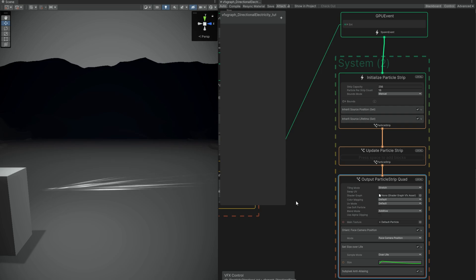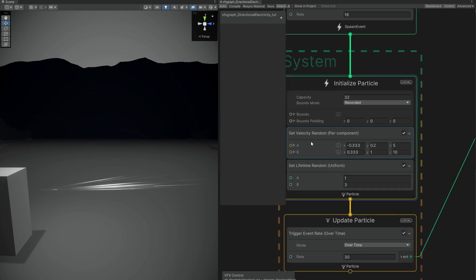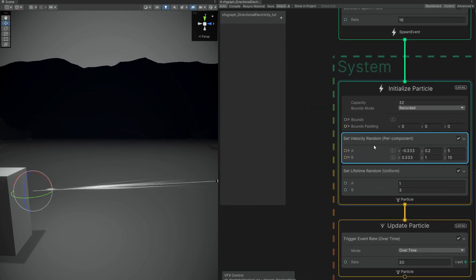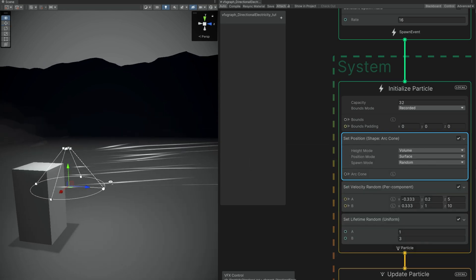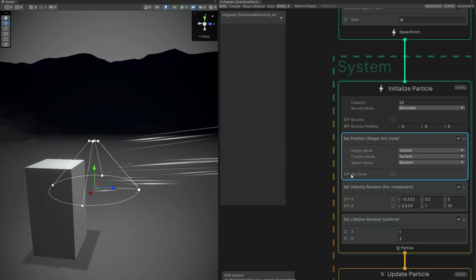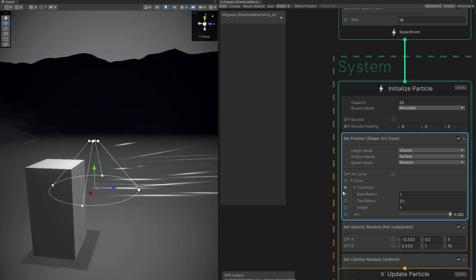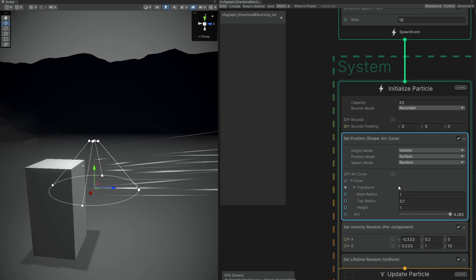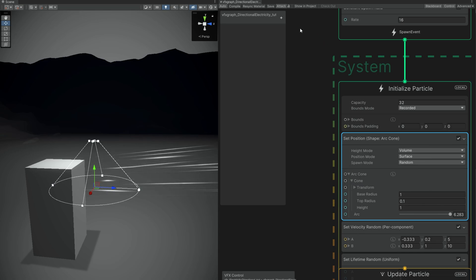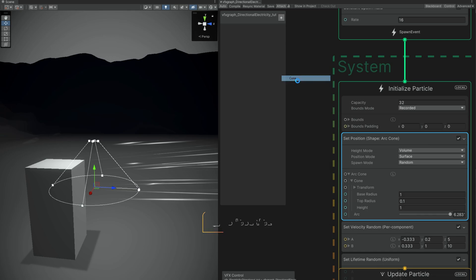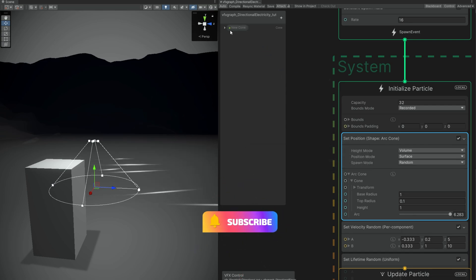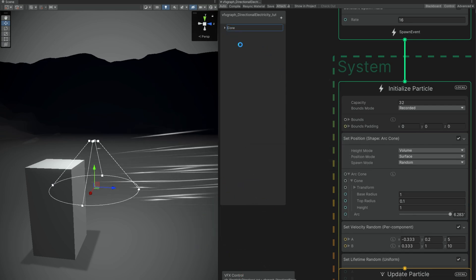In the parent particle, this set velocity is not giving us much control of the direction. To have better control, we can search for a cone shape — the particles will now spawn according to the cone shape. As you can see, it's not in the right position. If we open this arc cone, we have this cone down here and all of this can be controlled in the inspector. In the properties panel, we can add the cone and connect it right here. Now we are able to control these in the inspector, which is great.